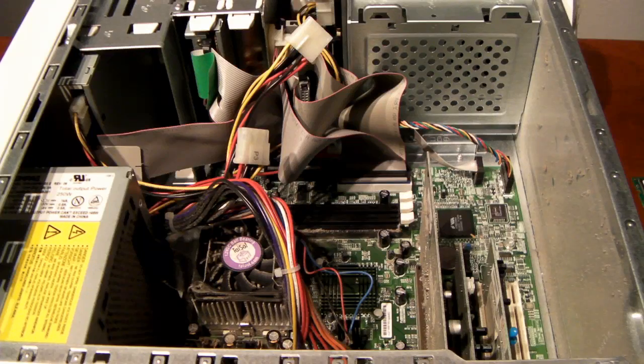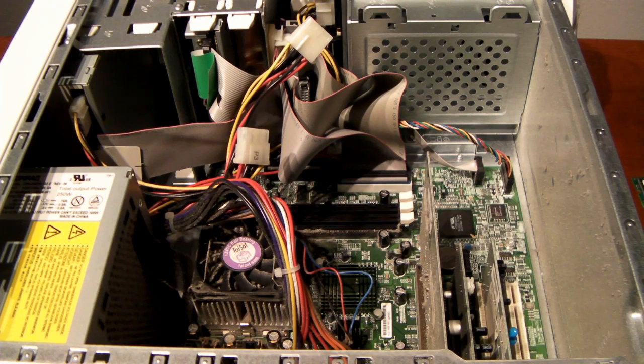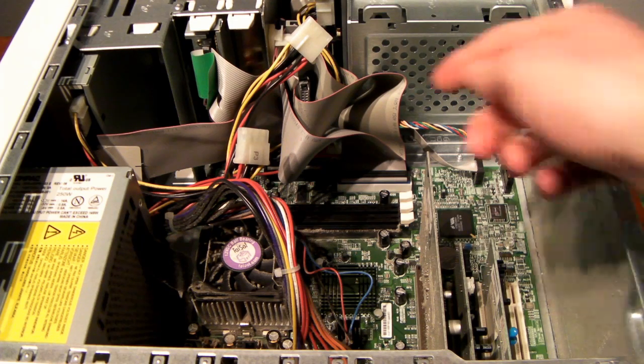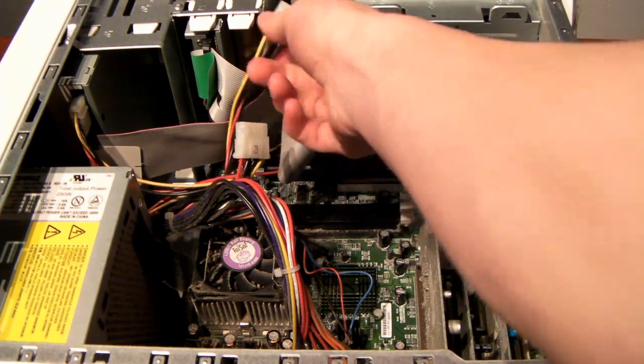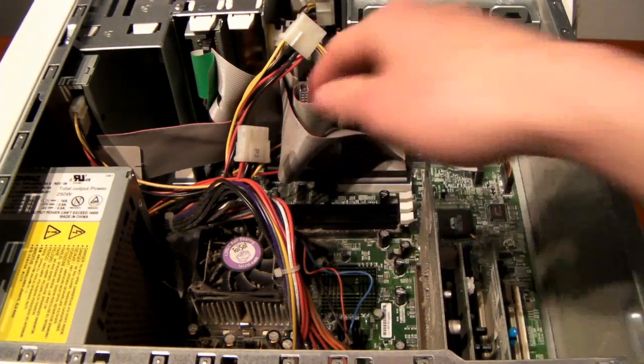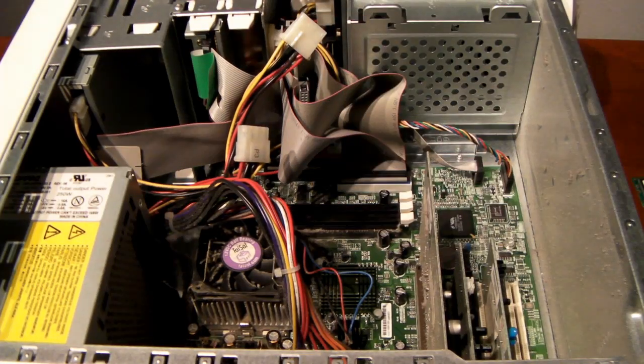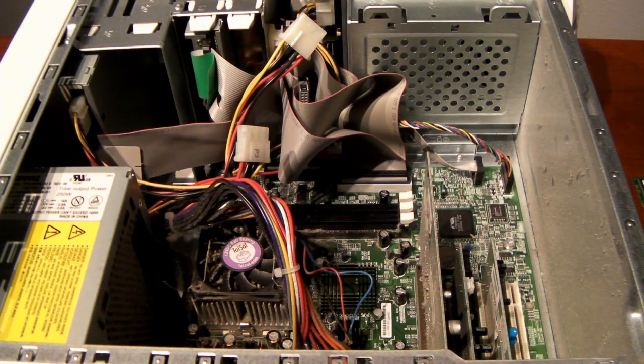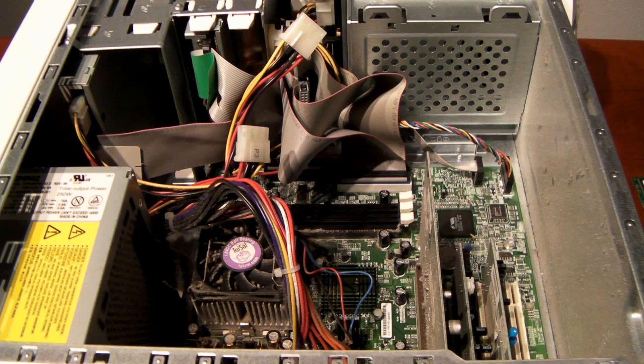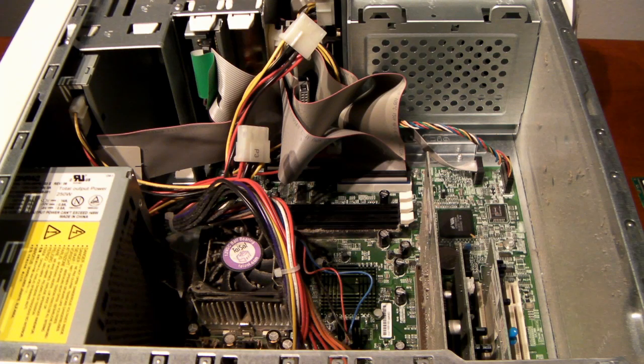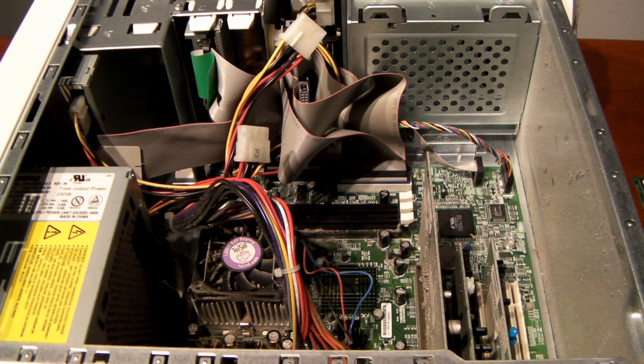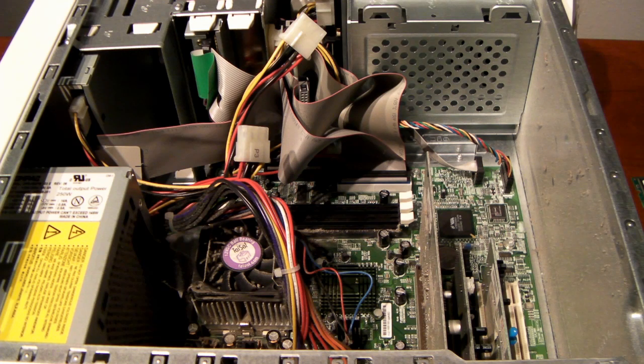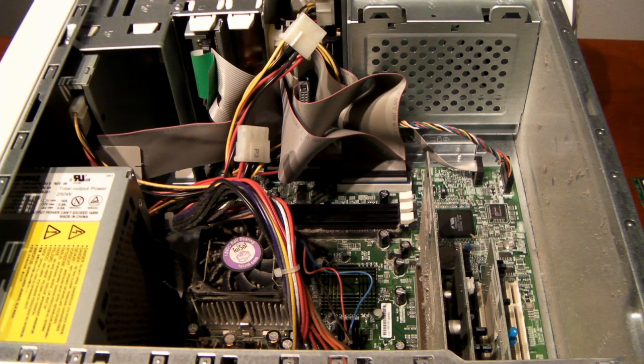Once you have the case off, you should be looking at something pretty similar to this. Don't be intimidated by all the cables and ribbon wires and all that kind of stuff. Don't worry about that. That's not an issue. All we're going to be doing is upgrading the RAM. Every computer is different, but usually you'll be able to look and actually see at least one, maybe two sticks of RAM. In the case of this computer,